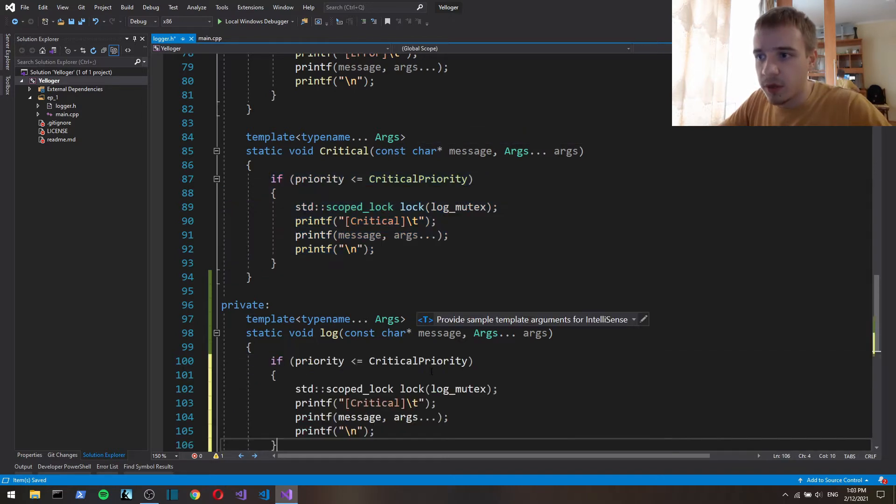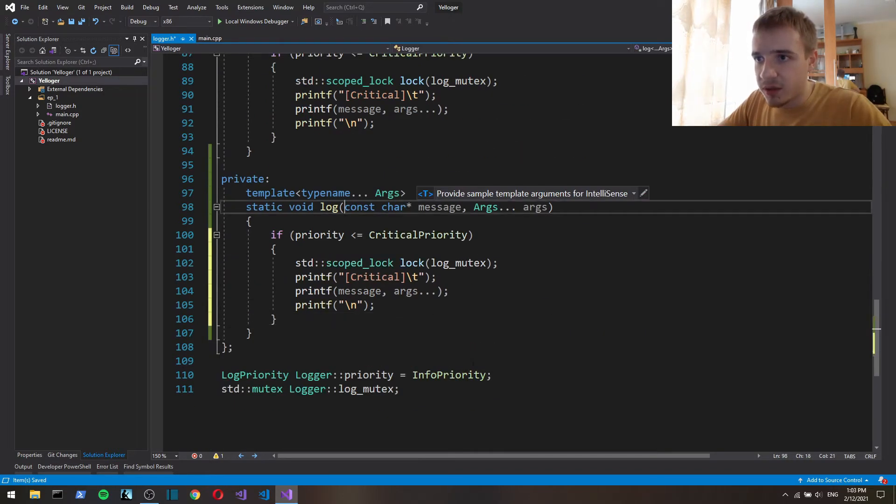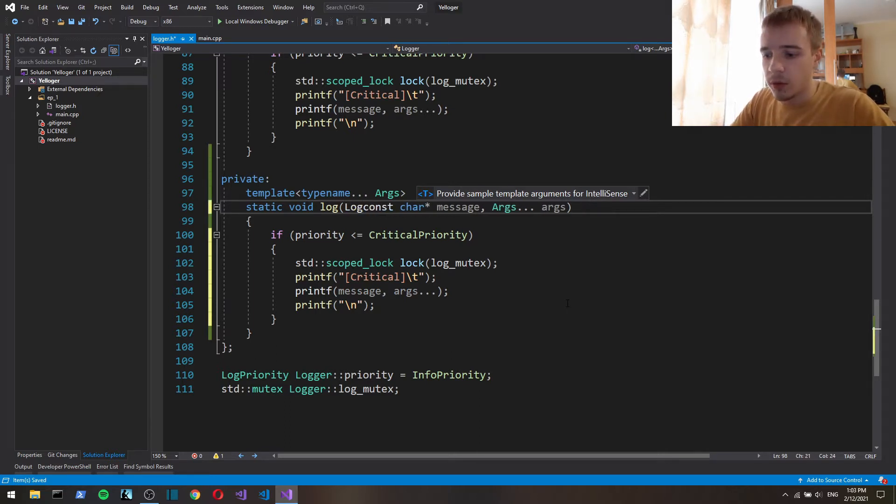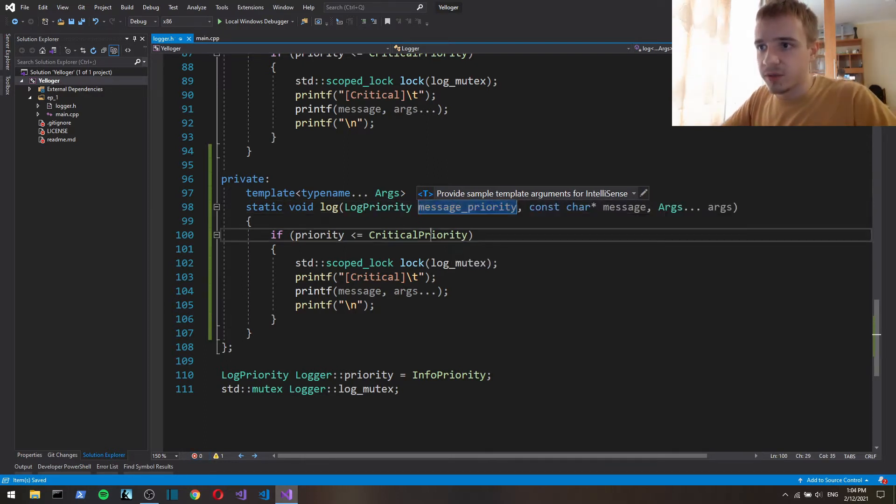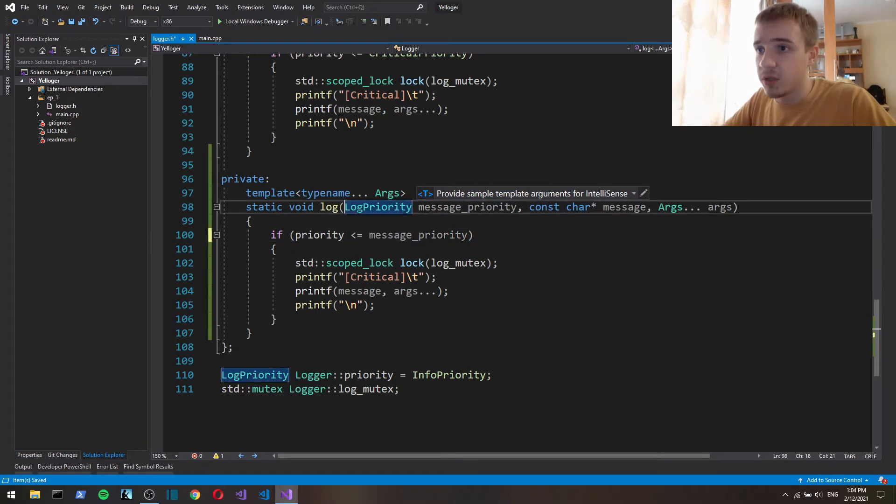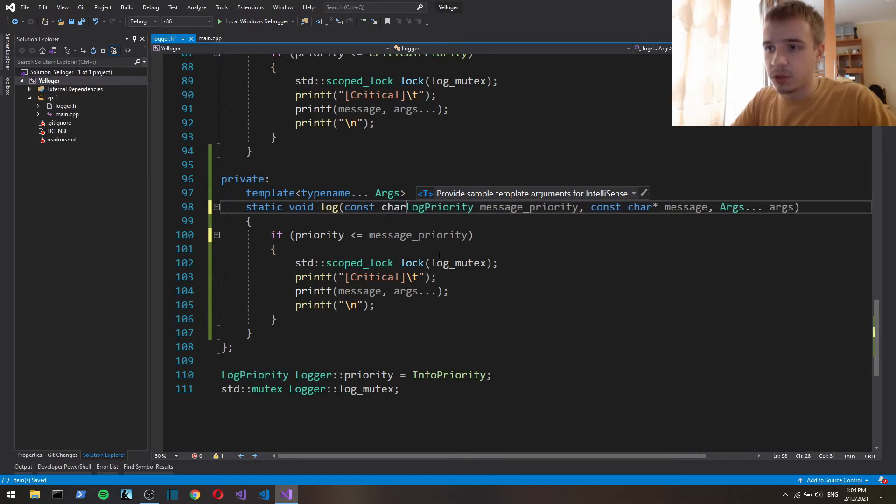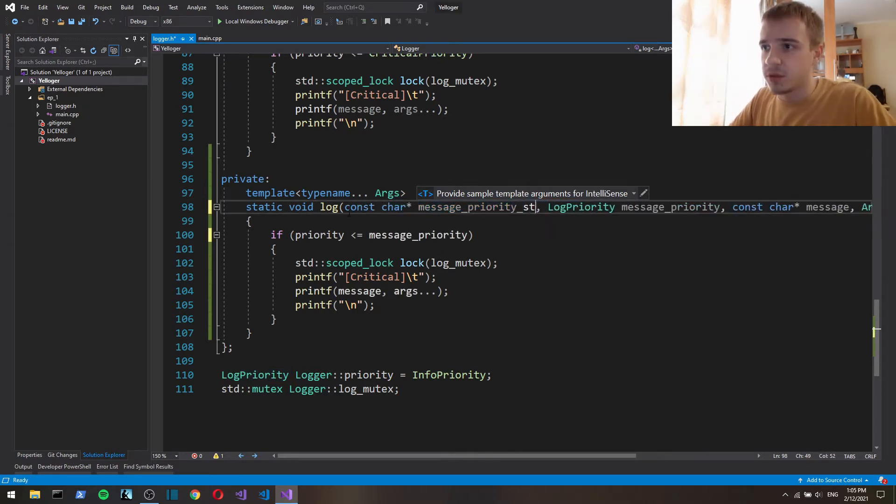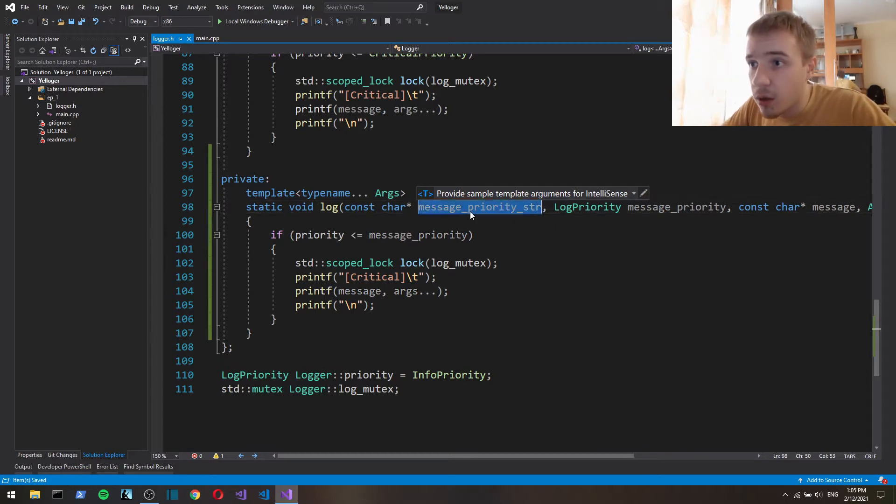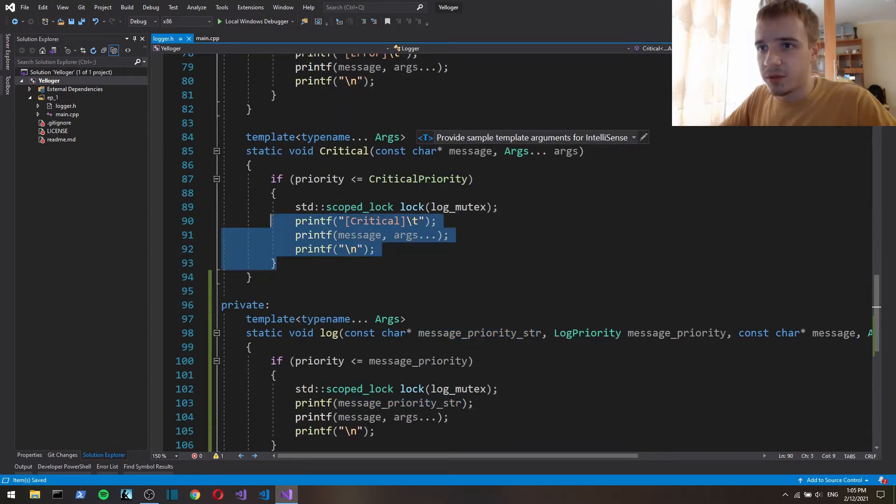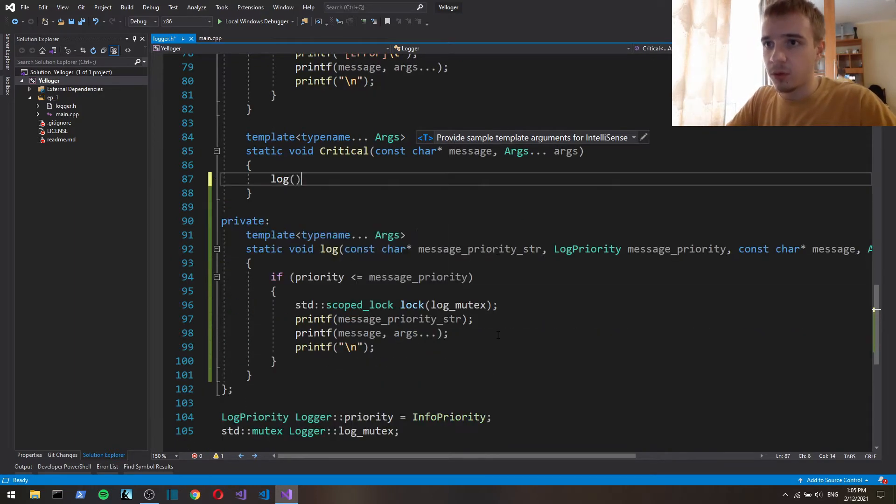And grab that and along with message and arguments also gonna take a log priority. So here we'll check for message priority and we're also gonna take this char call it message priority string and we'll pass it here.